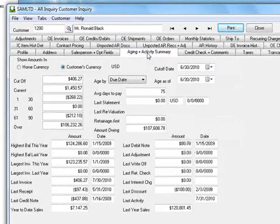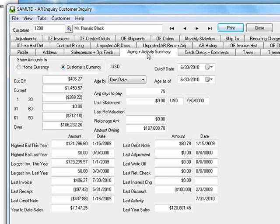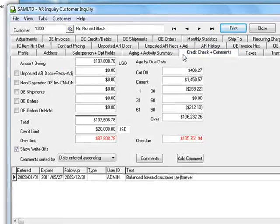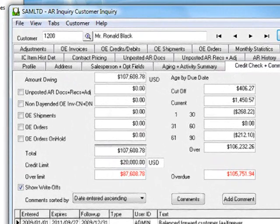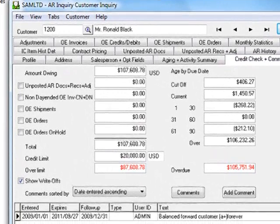And on the Aging and Activity Summary tab, you can readily see the customer's aging and statistics. The Credit Check tab allows you to easily identify credit risks with a customer.